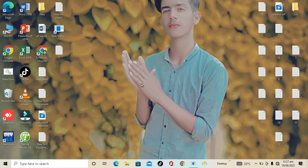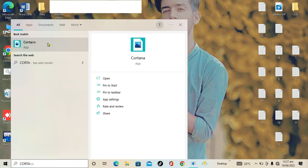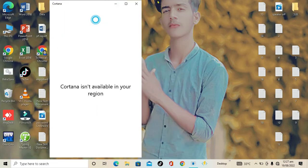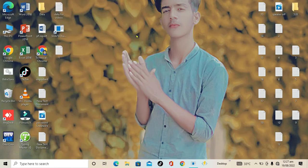Just search for Cortana here. They are saying that Cortana is not available in your region — I have selected my region according to my country, that's why. Don't worry, I will completely guide you through the steps so you can use Cortana.